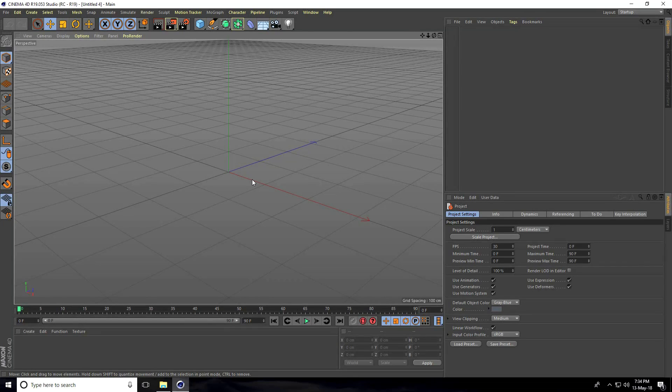Hey guys, welcome to Fattu Tutorials. Today I create a kids color learning animation video in Cinema 4D.